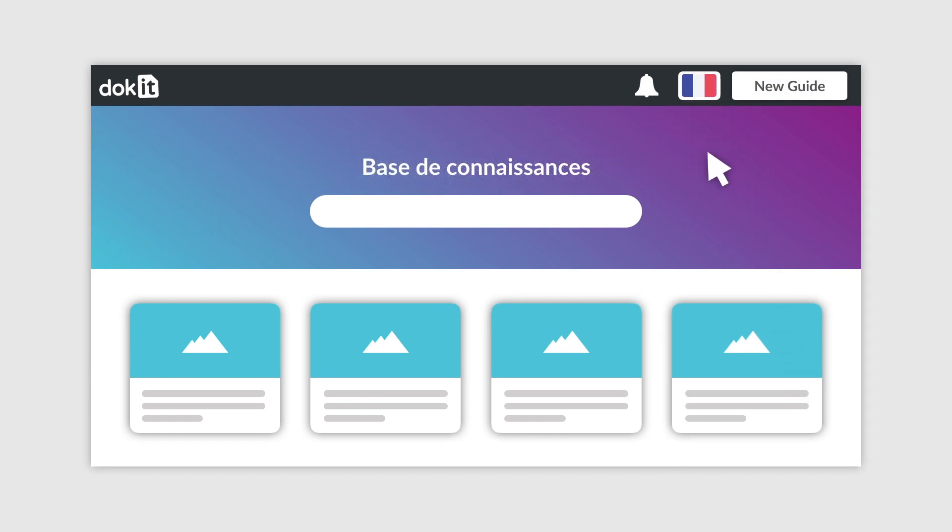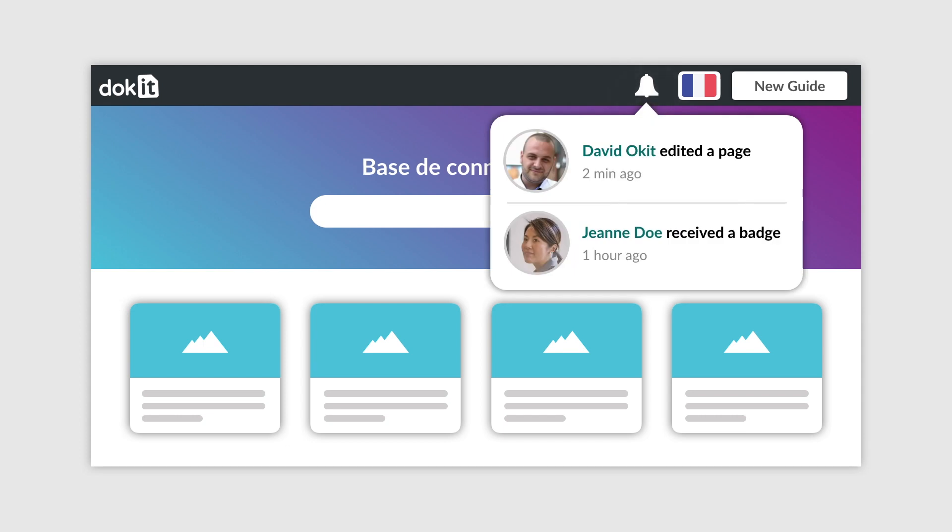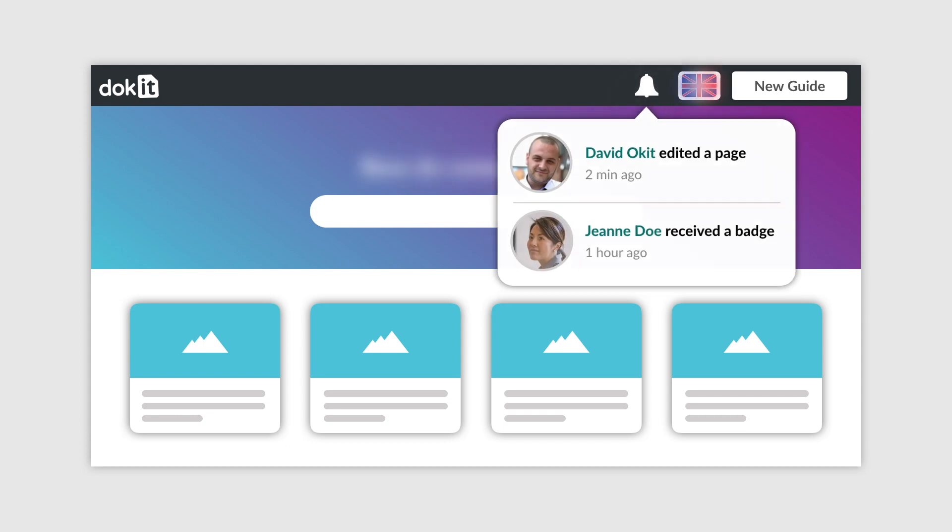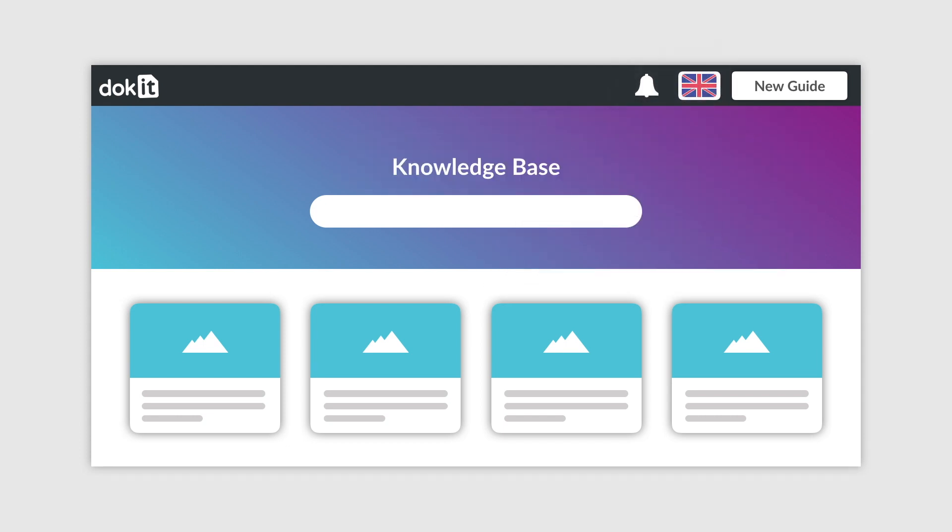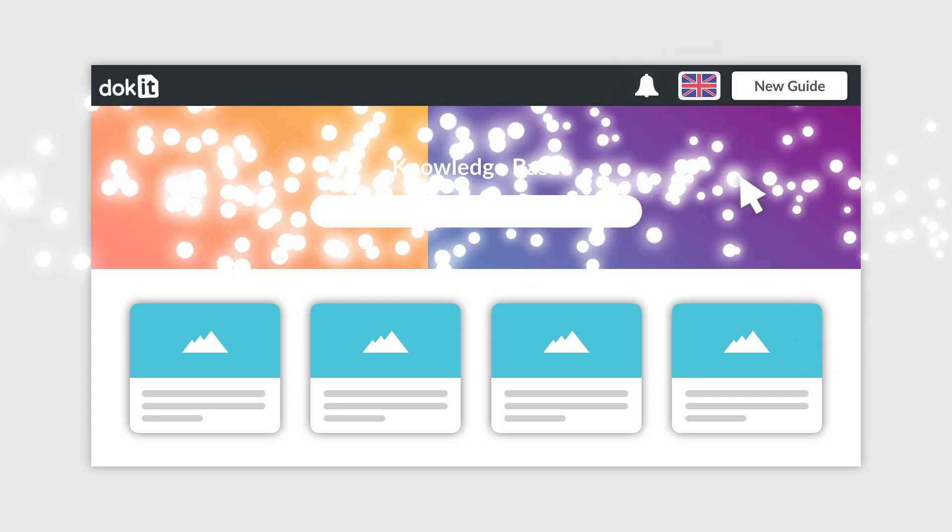Good documentation is a collaborative process. Work with others, assign roles, and follow what happens in real-time.